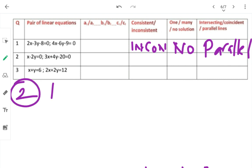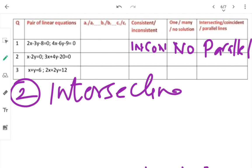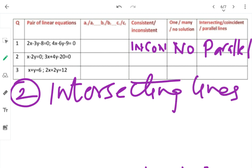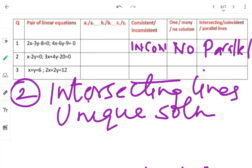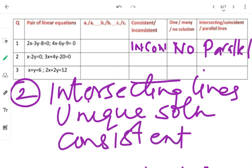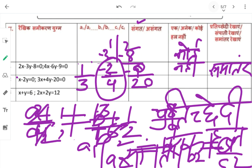Intersecting lines — unique solution होगा — only one solution — और system consistent होगा। A1/A2 is not equal to B1/B2 — यही condition है।